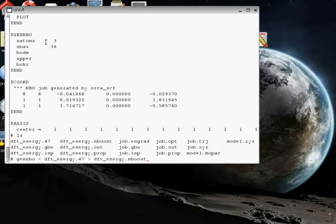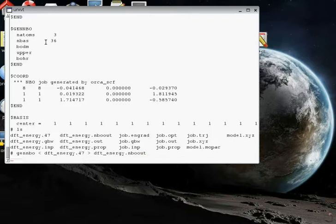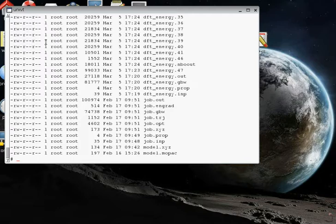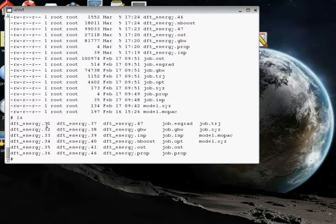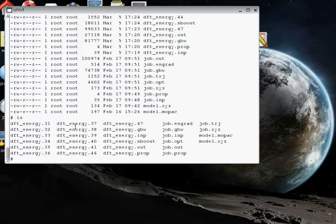Let's see how long this one takes. It ran pretty quickly, and it's done. Let's look at all the files we've got here. Now we've got a lot of dft energy files with number prefixes. If you open them up, they tell you what they are. So let's look at the one that's dft_energy.37.